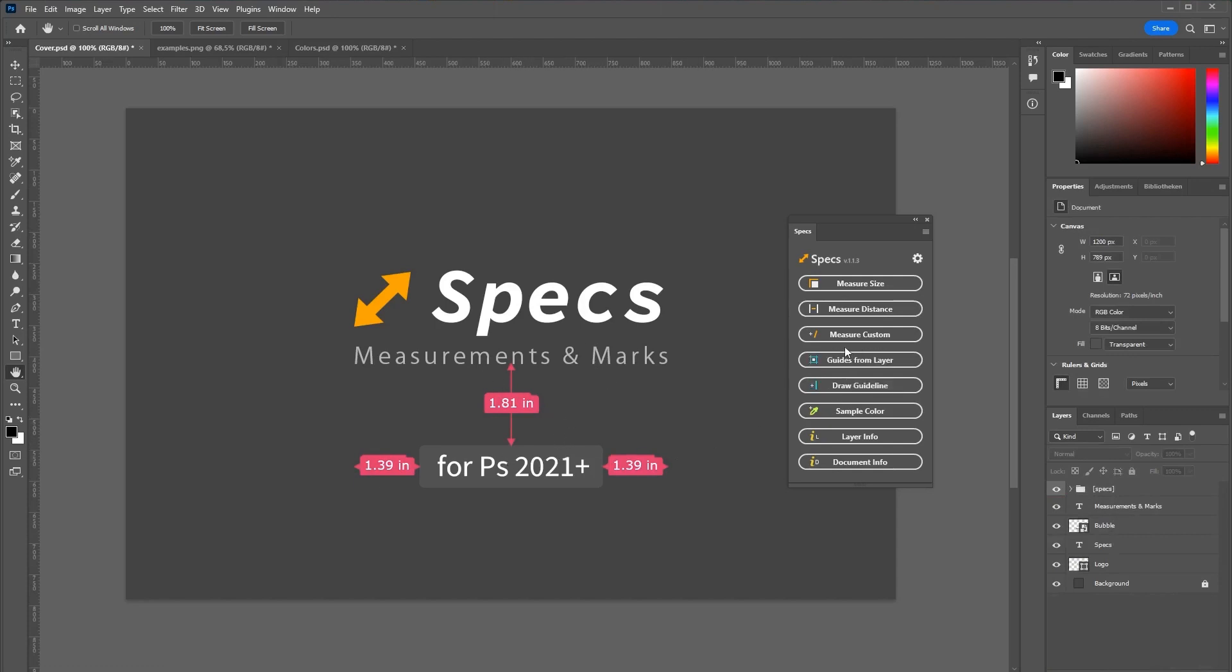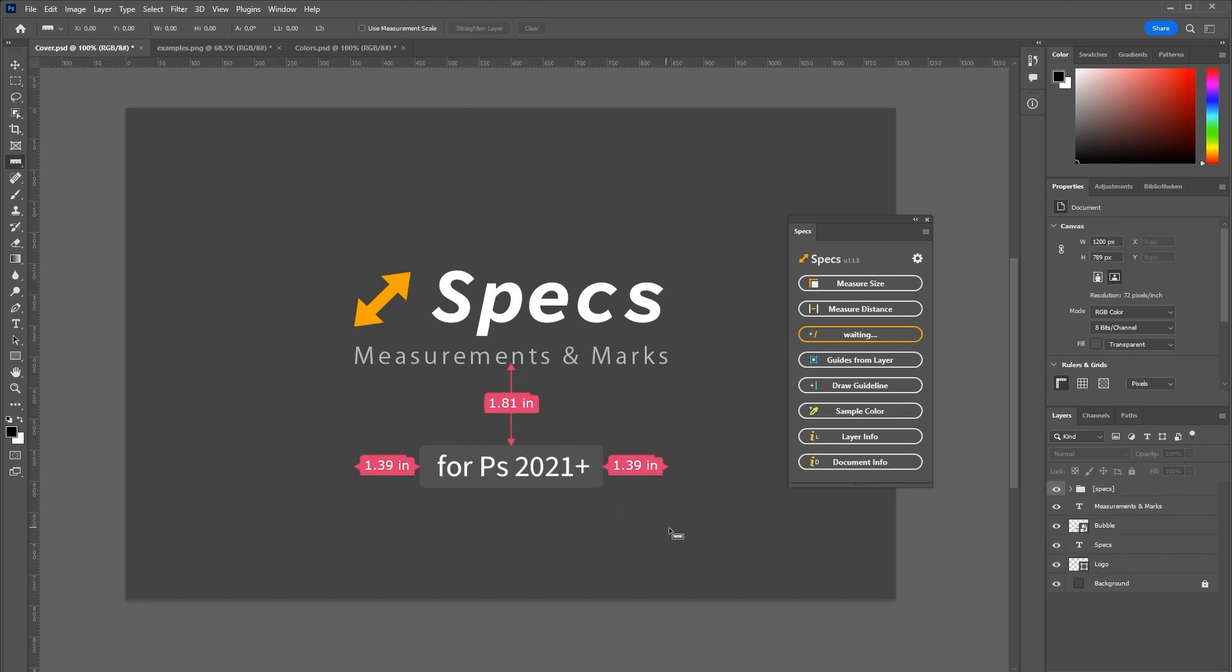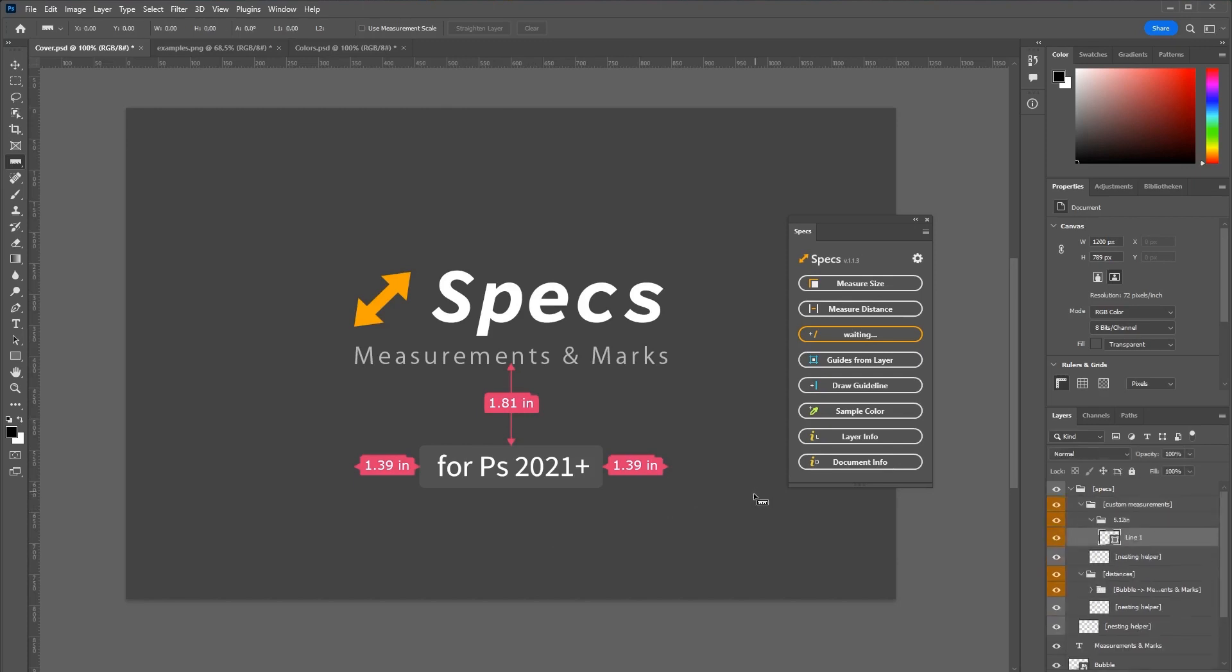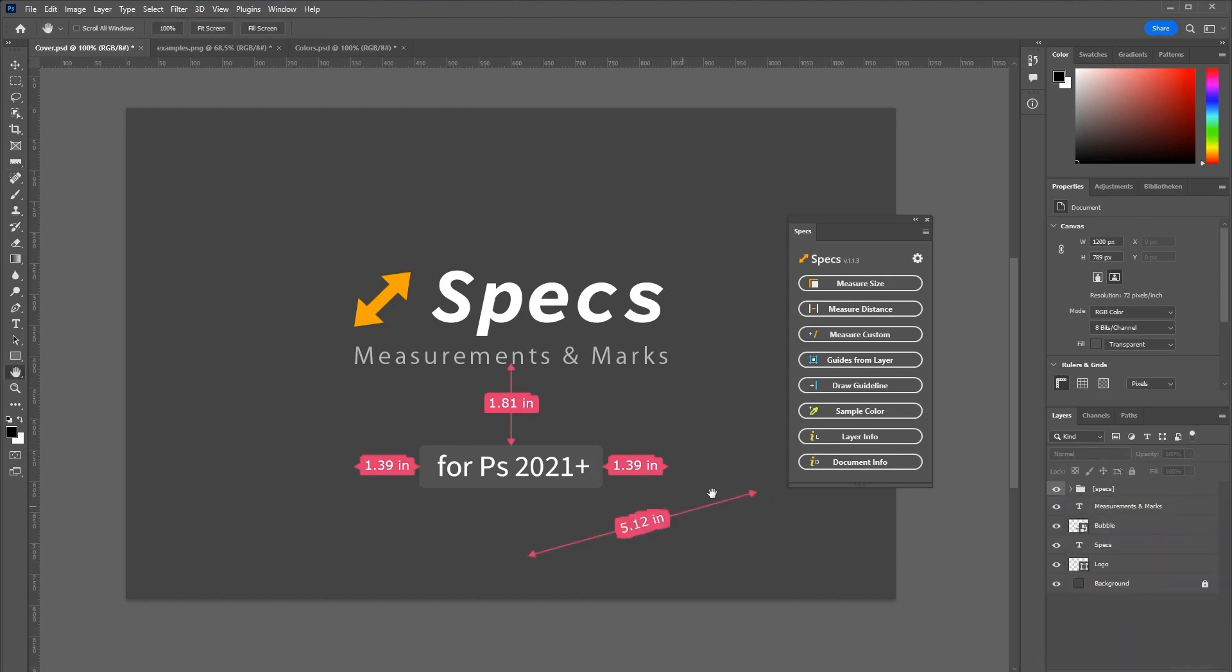And if you want to draw a custom measurement line just click measure custom. The plugin is now waiting for you to draw a line and the right tool is also selected already. So just draw anywhere on the canvas and a line will be generated.